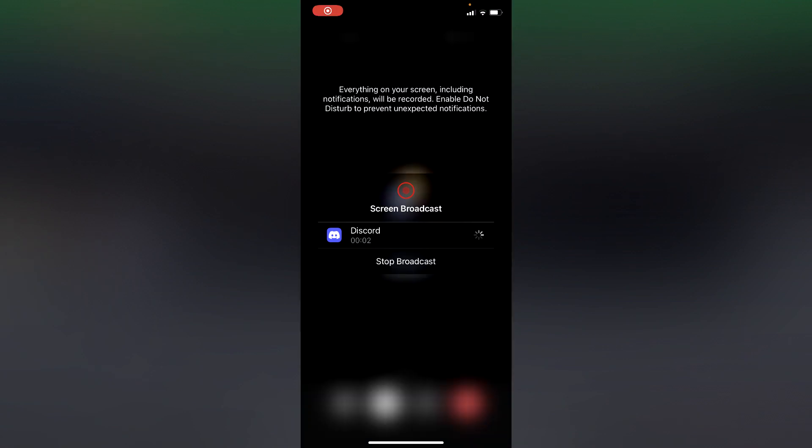You can then go off of Discord and you can screen share your whole phone. Just remember that though, in case you share anything personal or something you don't want to show other people.